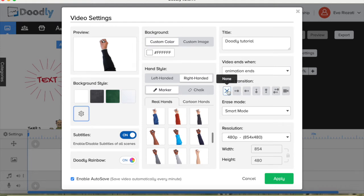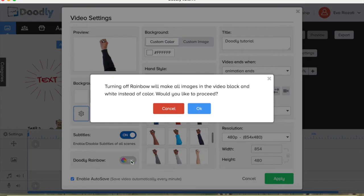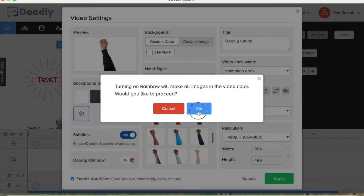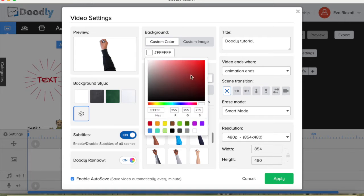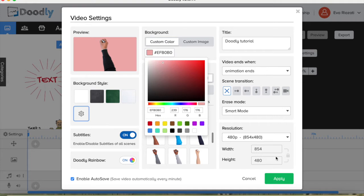You can choose how scenes transition to the next — either right, left, up, bottom, or one goes right, one goes left. On the top we have the title of our video. Here you can turn off Doodly rainbow — I'll show you later how that works. Let's decide to give this video a different background color. We press custom and choose the color for our scenes. I like this color, so let's press apply.